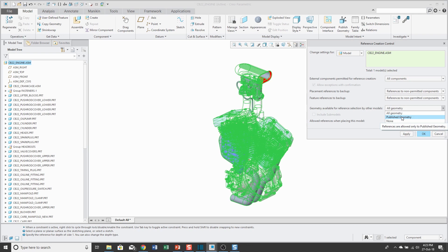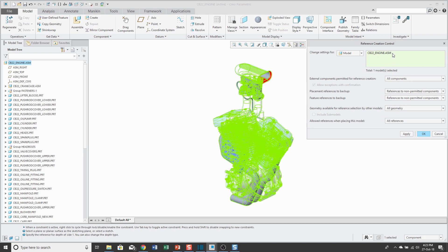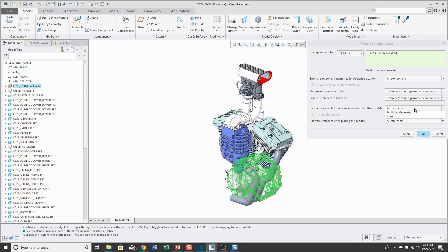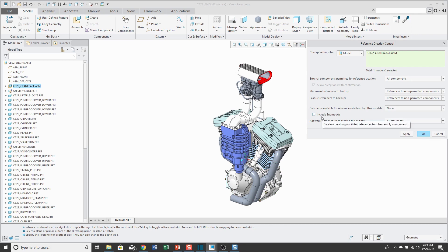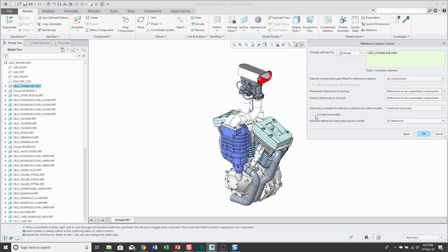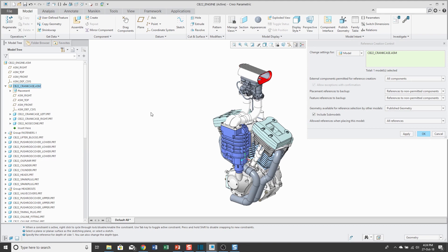You could also set it to published geometry, meaning someone can only make external references to a published geometry feature. If you change from all geometry to one of the more restrictive settings, the include submodels checkbox becomes available, and you can check it in order to apply this same setting to the models inside of this subassembly.